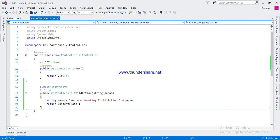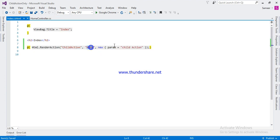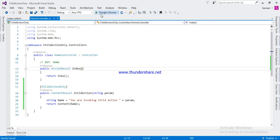Now you can try to invoke it through the view only. See here — define that action method and the controller on it. I am passing one parameter to the child action. Just run it.